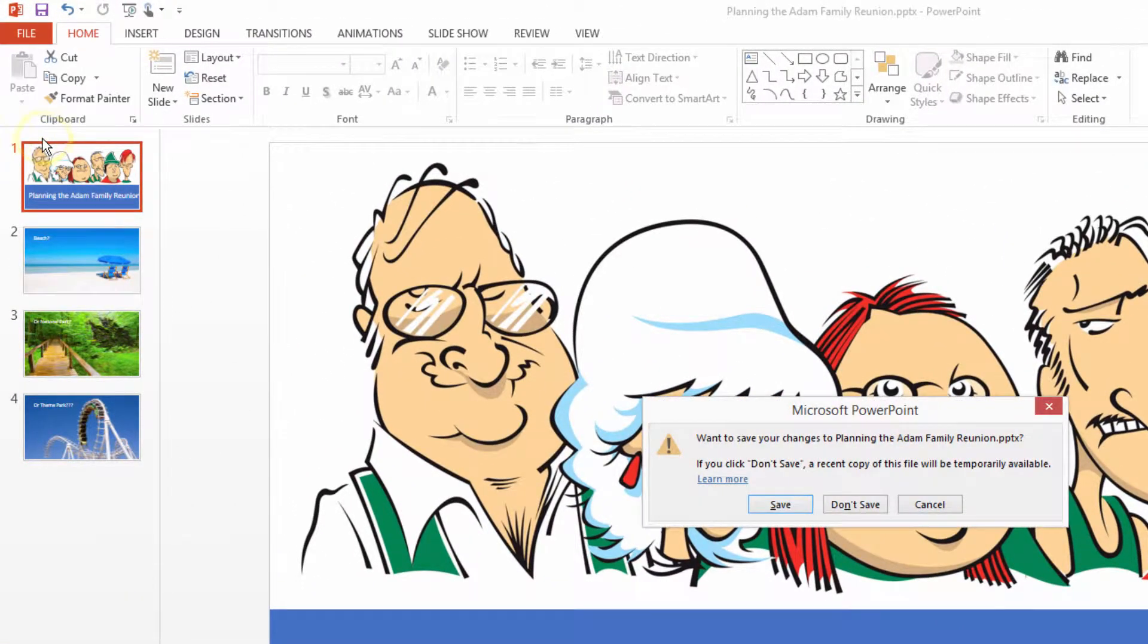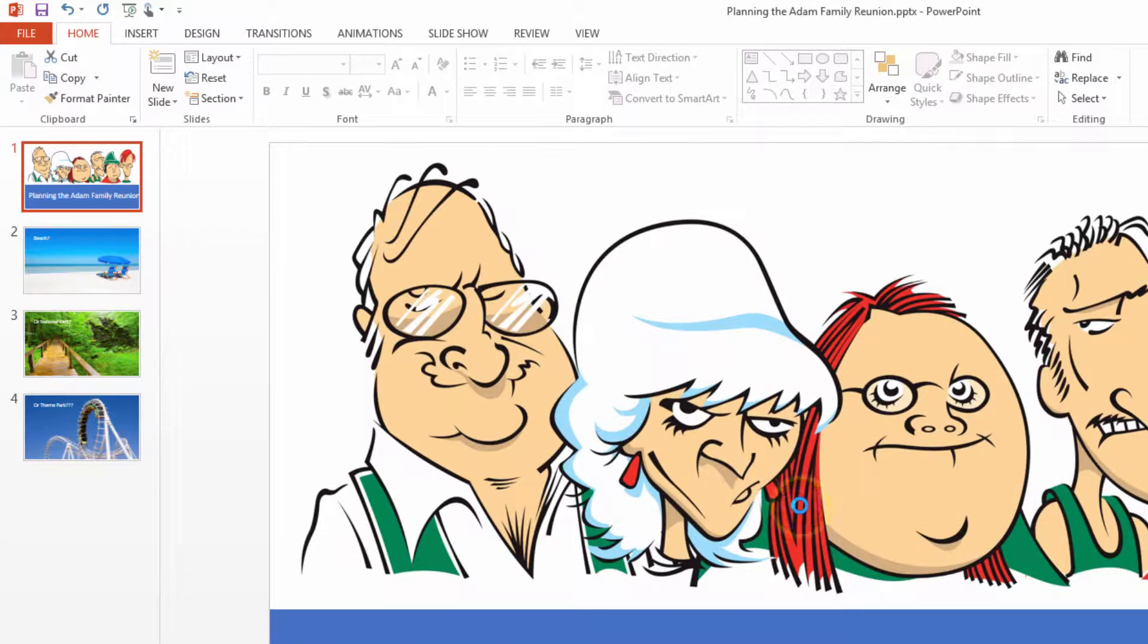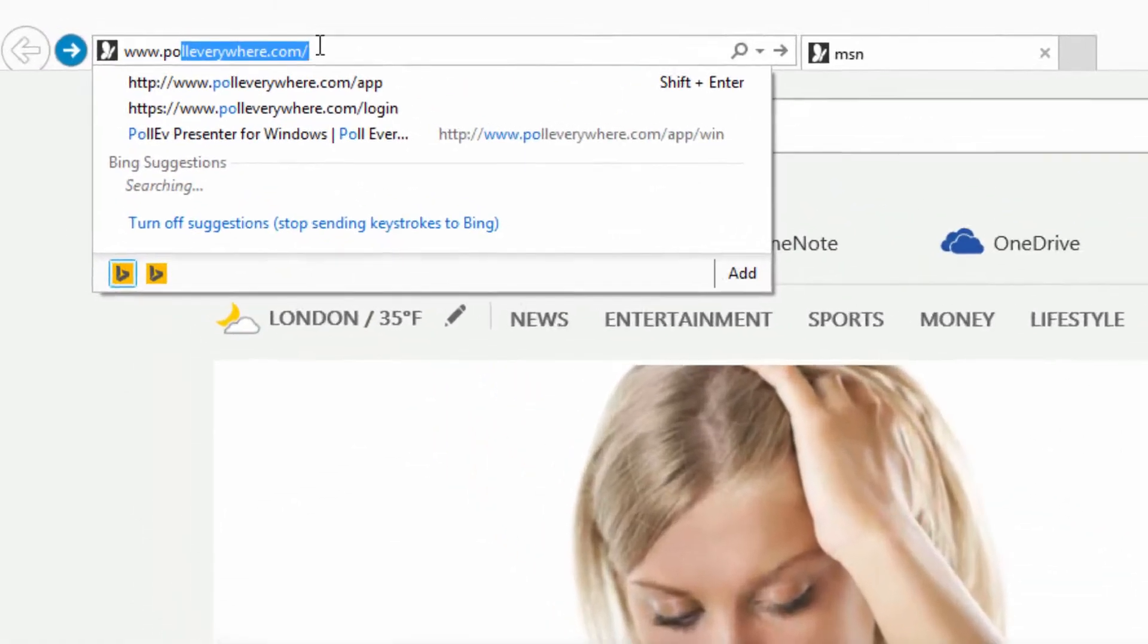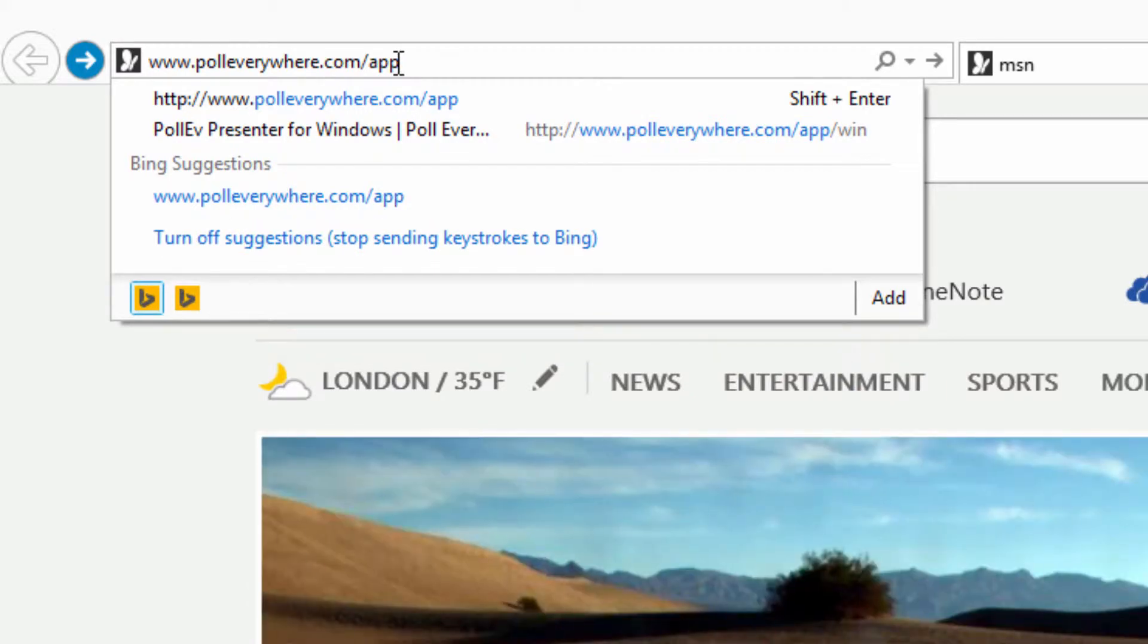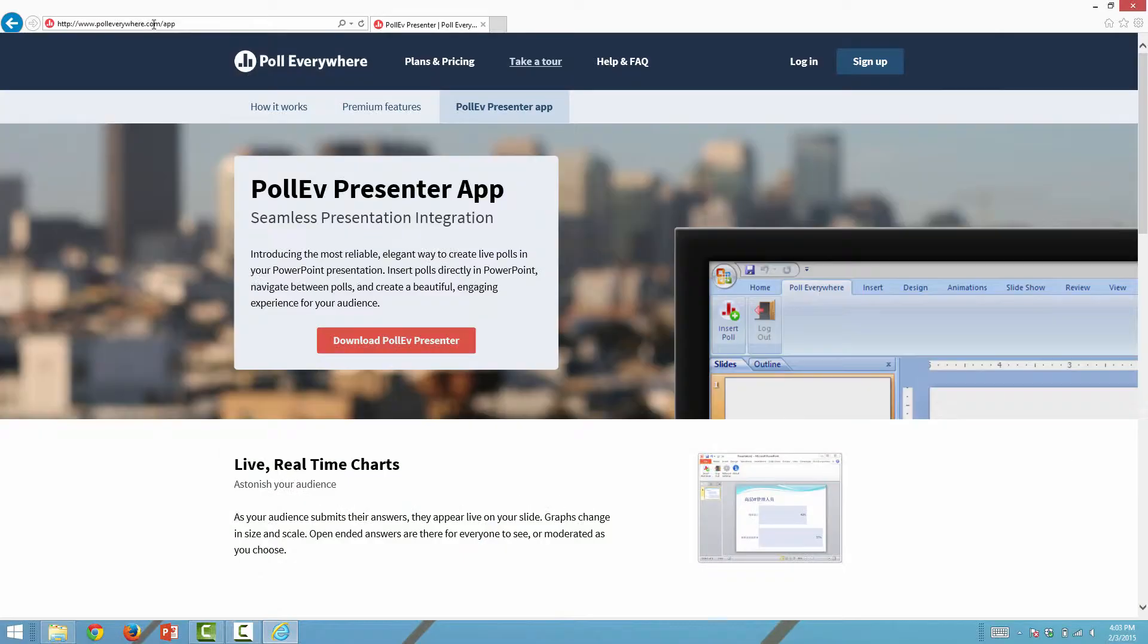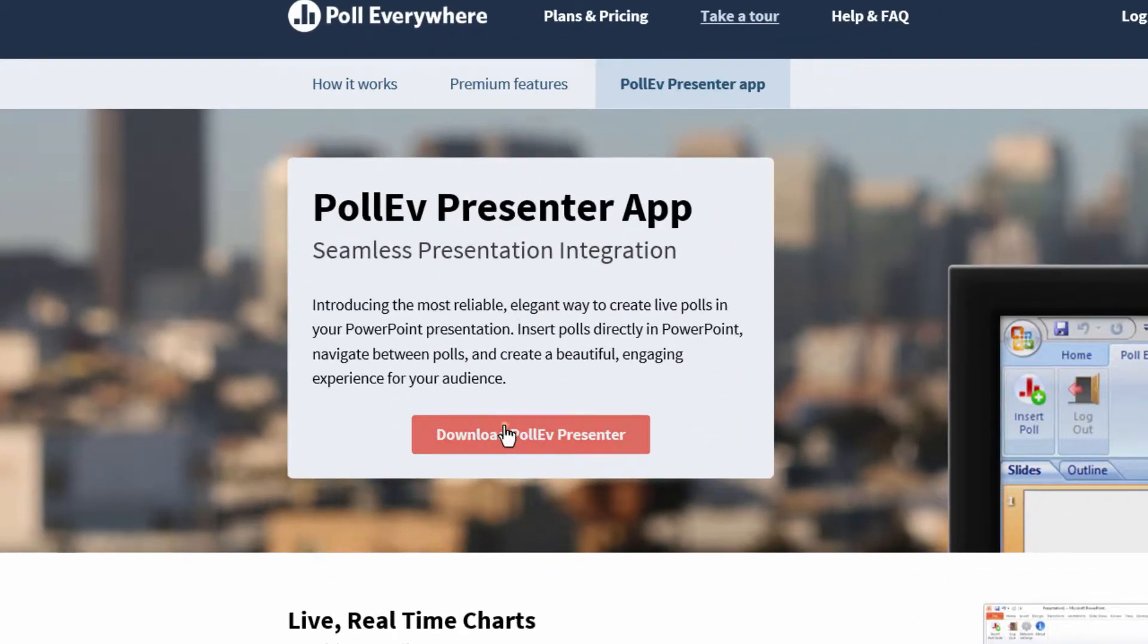First, exit PowerPoint. Next, navigate to www.polleverywhere.com and download the PowerPoint add-in.